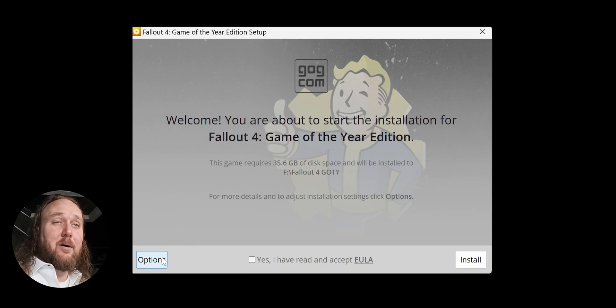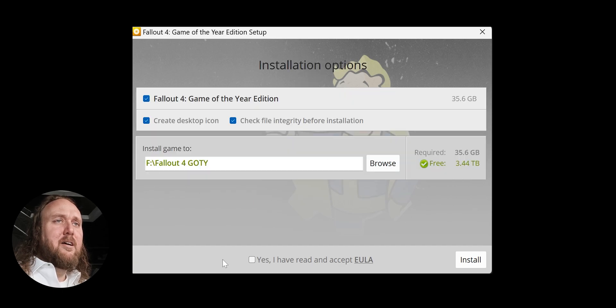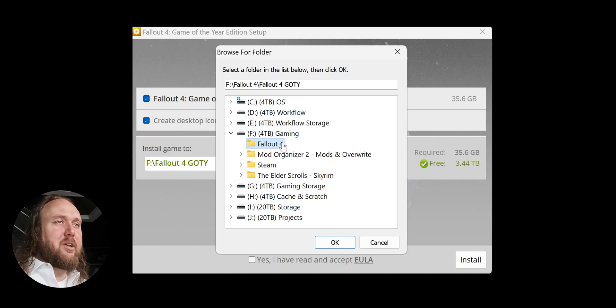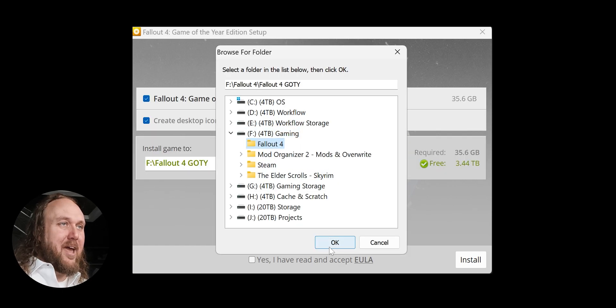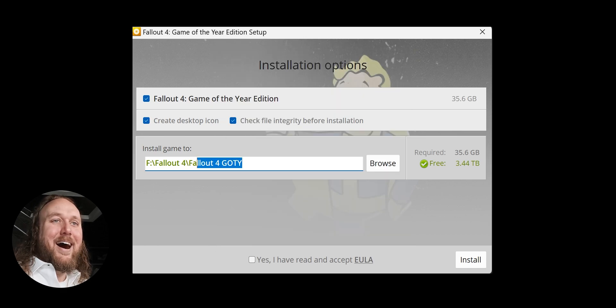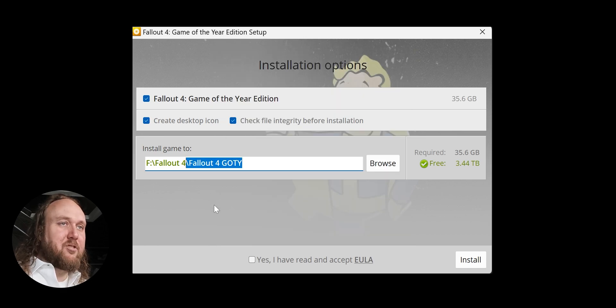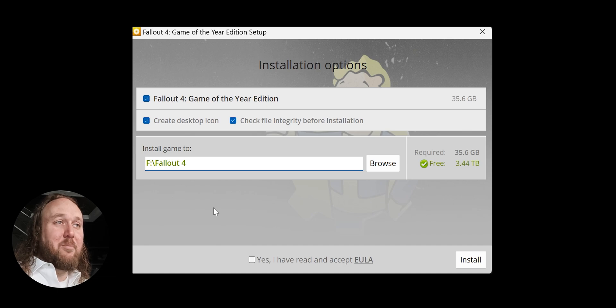Agree to the prompts. Options. Browse to and select our newly created game folder. OK. Highlight the backslash and everything after it, and delete. Just the game folder name remains.